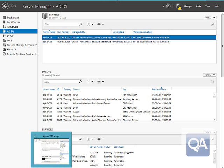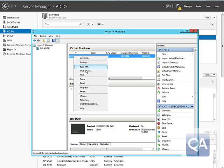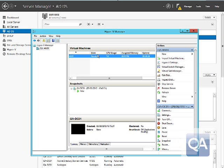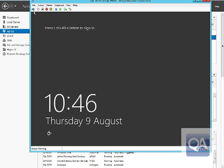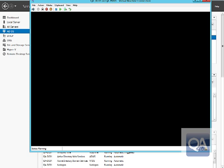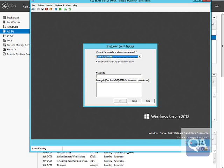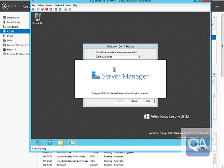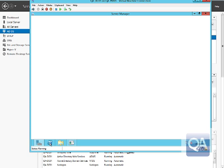Going back to Hyper-V Manager, we can see QADCO1 listed. We're going to connect to the console of that machine to start the cloning process, logging in with domain administrative credentials and opening a PowerShell prompt.